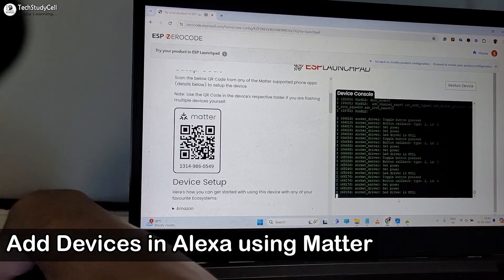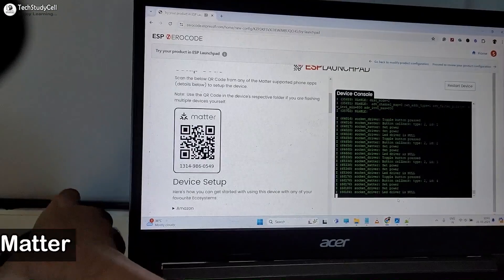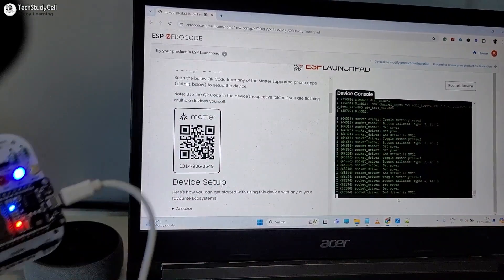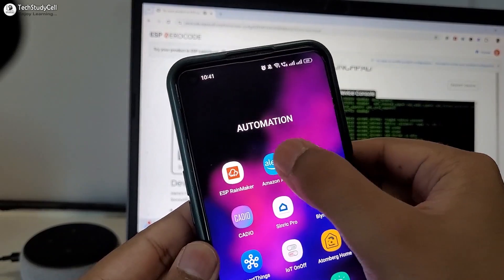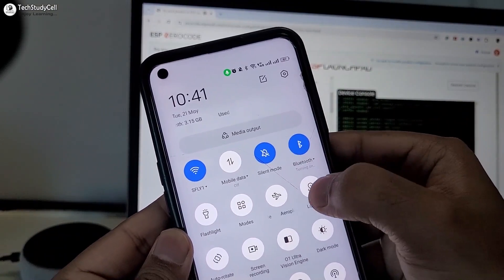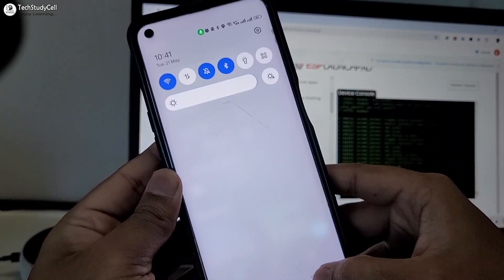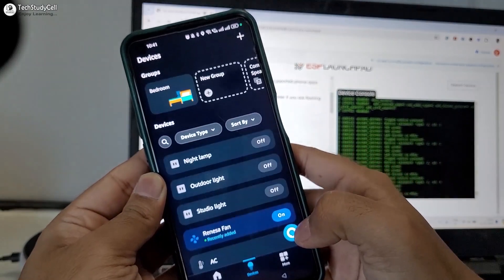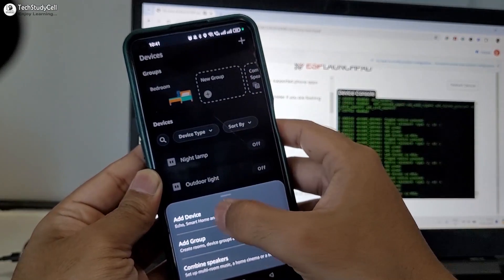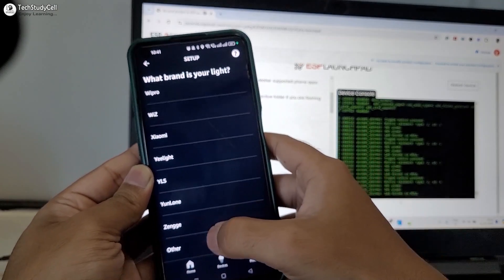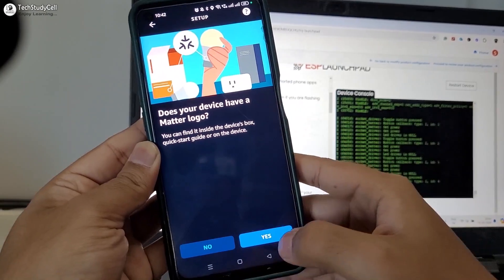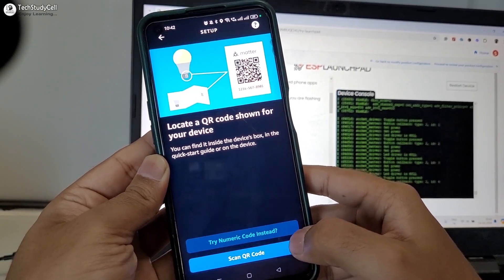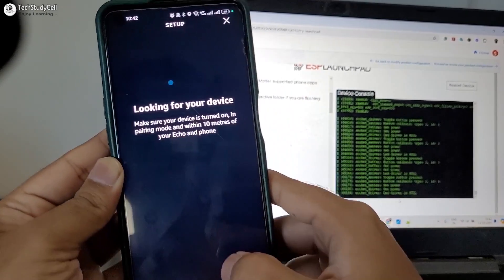And as a hub, I am going to use this echo dot to connect the ESP32 with Amazon Alexa. So let me open the Amazon Alexa app. And also let me turn on the Bluetooth and location on the mobile. Now I will go to device. Then tap on this plus icon. Select add device. Then tap on light. Scroll down. Select other. Then select matter. Tap on yes. Again tap on yes. Now I have to scan the QR code.